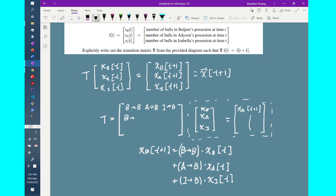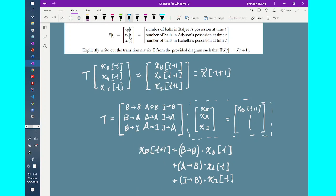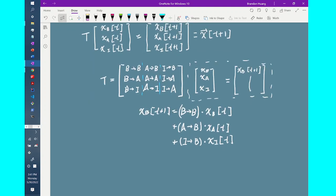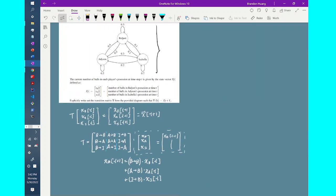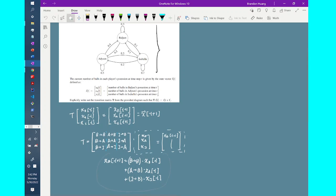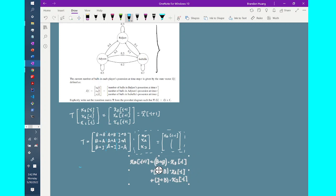For the following rows, I do something very similar: I need the fraction of balls going from Baljeet to Addison, from Addison to himself, and from Isabella to Addison. For the last row, I repeat this pattern. The reason I write the transition matrix this way is because it has a column-wise pattern — the first column represents the fraction of balls from Baljeet to someone, since the first state variable in x(t) is the amount of balls Baljeet has. It's also easy to reference directly from the graph.